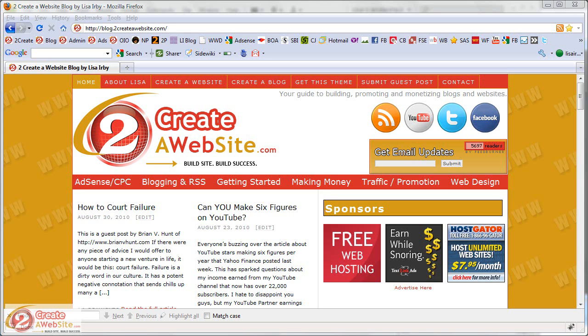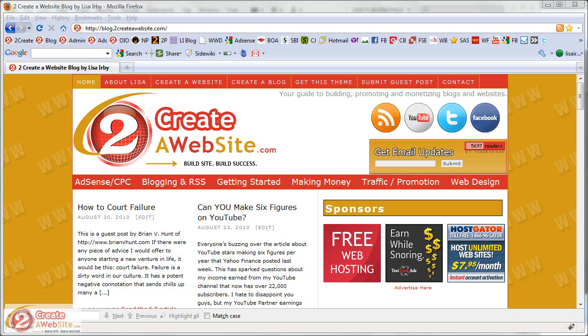Hey guys, happy Labor Day. It's Lisa from 2CreateAWebsite.com and I'm going to show you a quick tip on how to set up your affiliate links so they're easy to remember, yet they still redirect and give you the commission if a sale is made. I get questions about my affiliate links every now and then, so I decided to do a video about this.